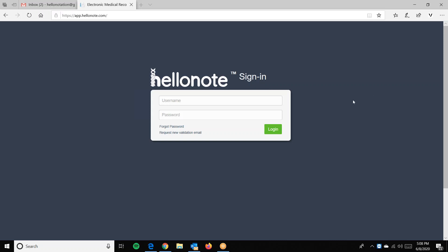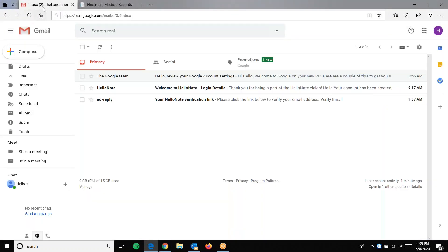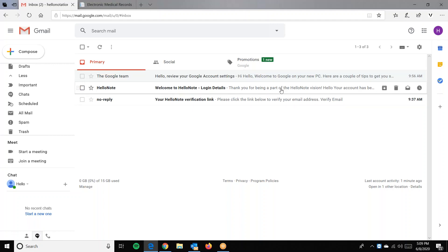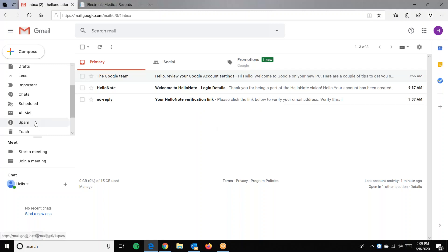Once the user is enrolled — therapist, admin, staff, or the patient — two emails will be sent to your email. The first email is an email verification which must be clicked on within 24 hours. The second email is your username and the temporary password with login instructions. Always make sure to check your spam or junk folder. Note that in Gmail accounts, these emails can also be sent through the social or the promotion sub-tab.